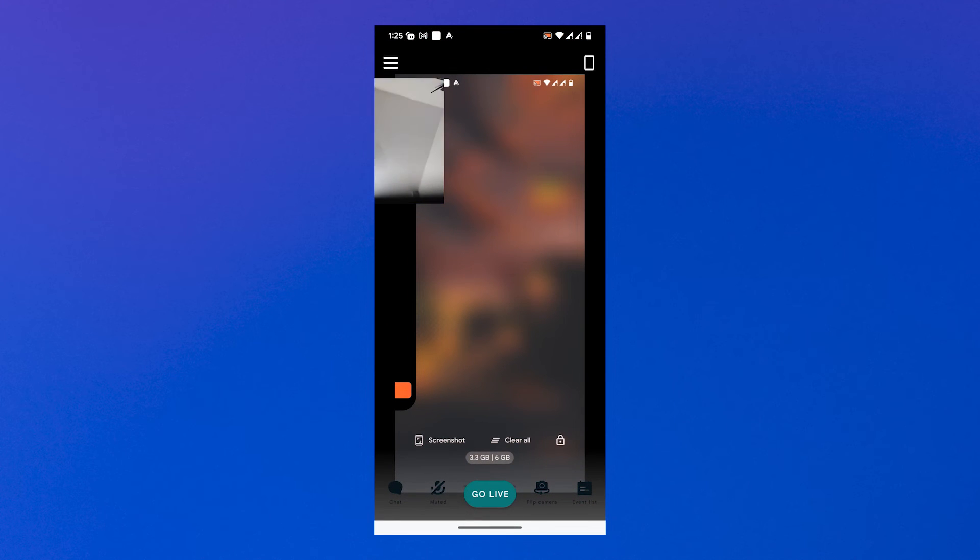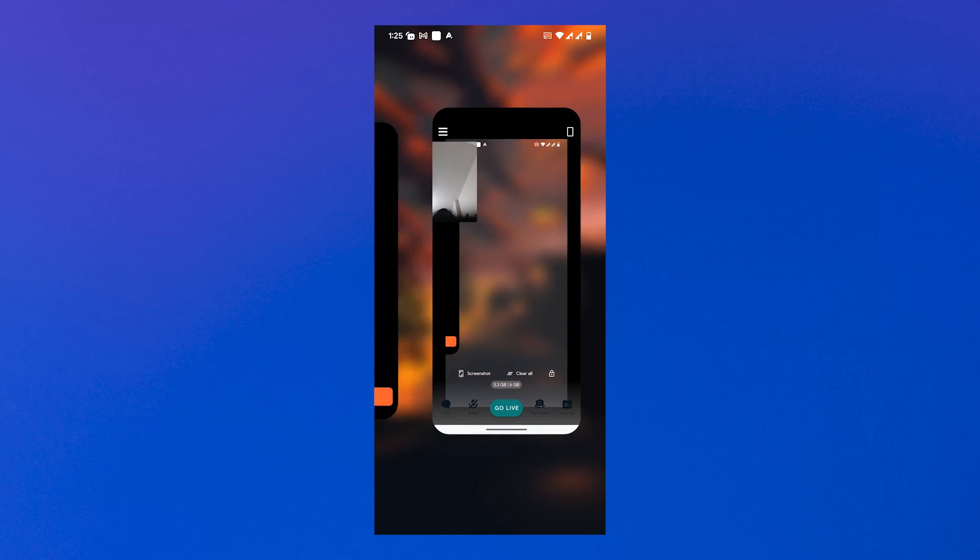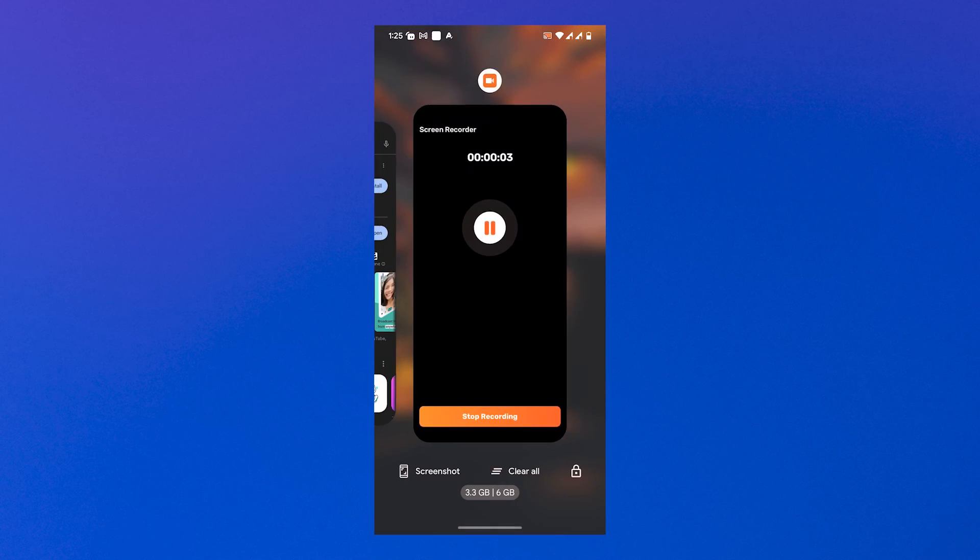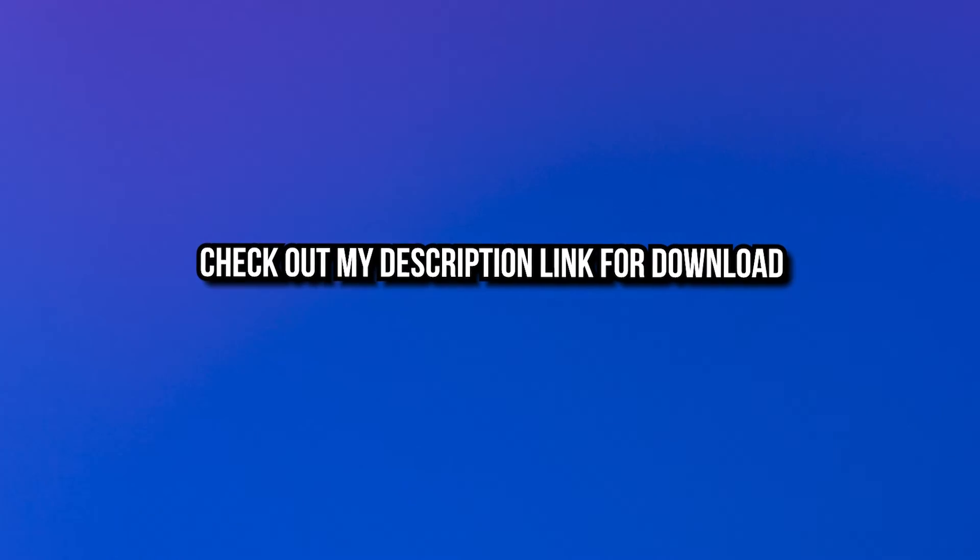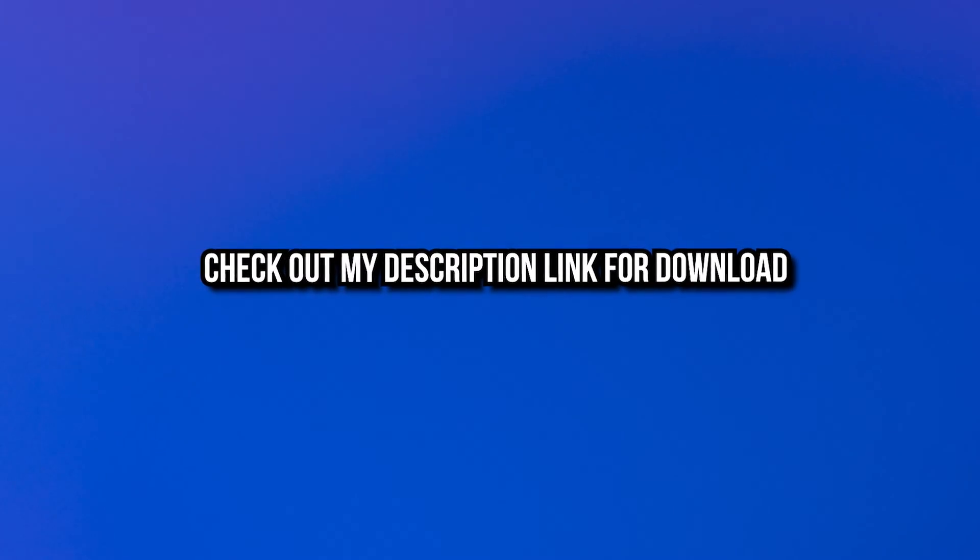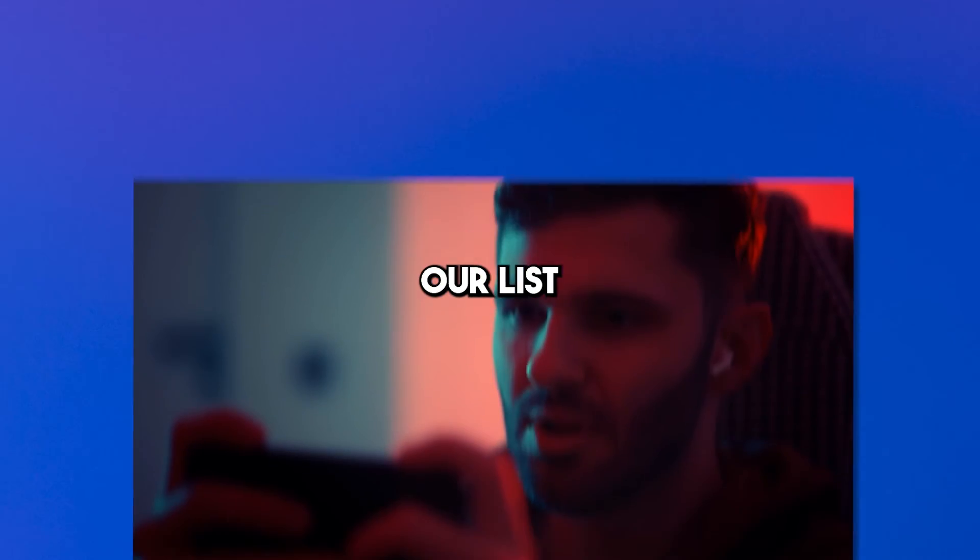Step four: When you are ready to start broadcasting, click on the go live button. Choose the platform you want to broadcast to and enter in a title and description of your stream. That's it, you're ready to stream. Check out my description link for download.